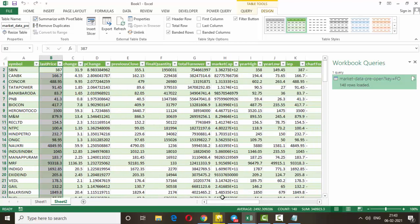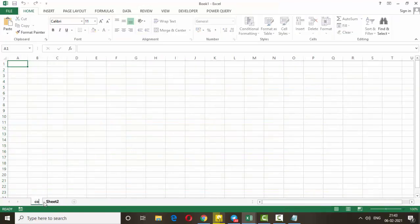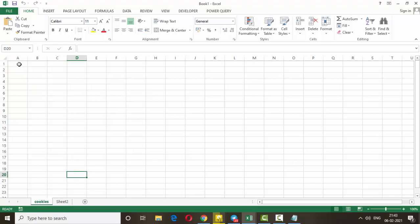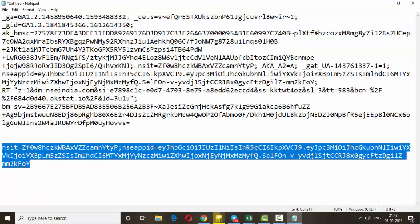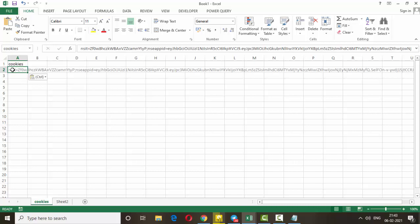The NSE India website keeps changing its cookies, which is why it may show a data-fetching error every day. To solve this, we can create a separate cookies tab in Excel. Create a new tab and name it 'Cookies'. Copy and paste your current cookie value there, because every time the cookies change, you only need to update this one place.